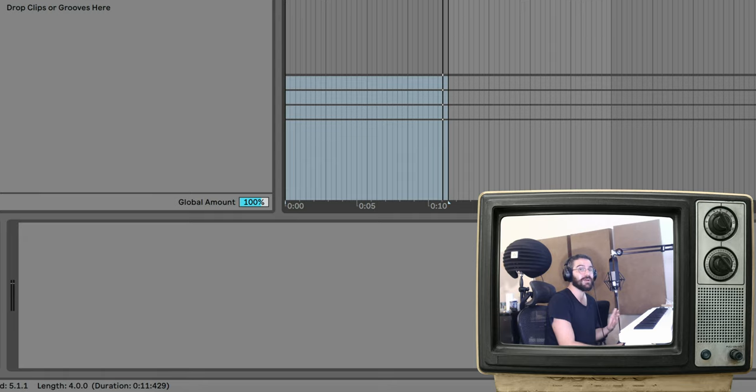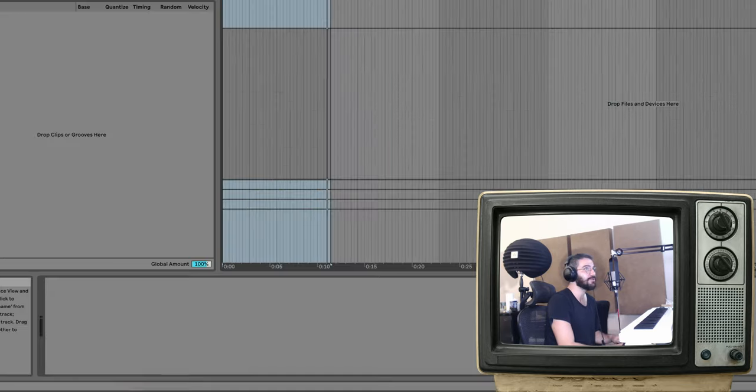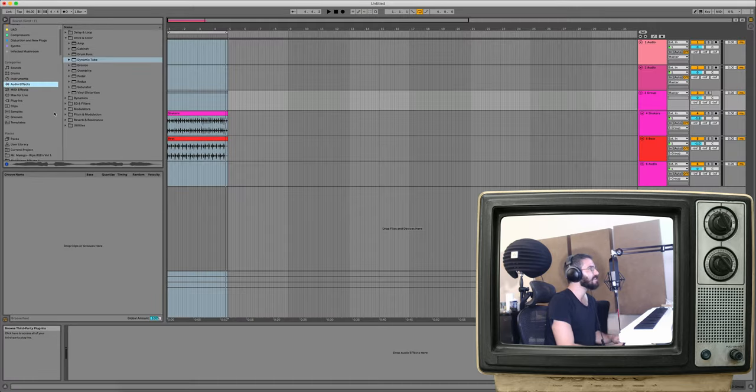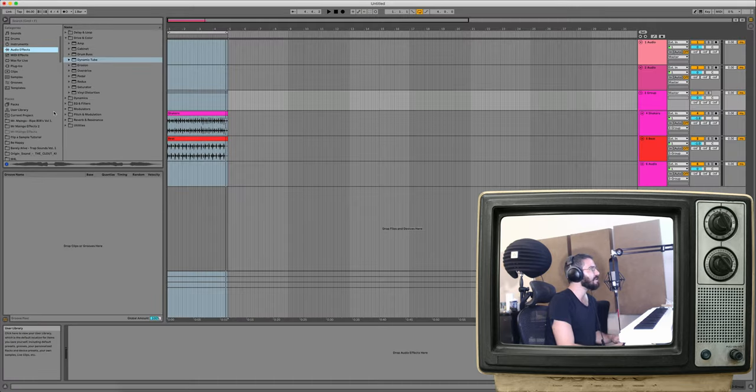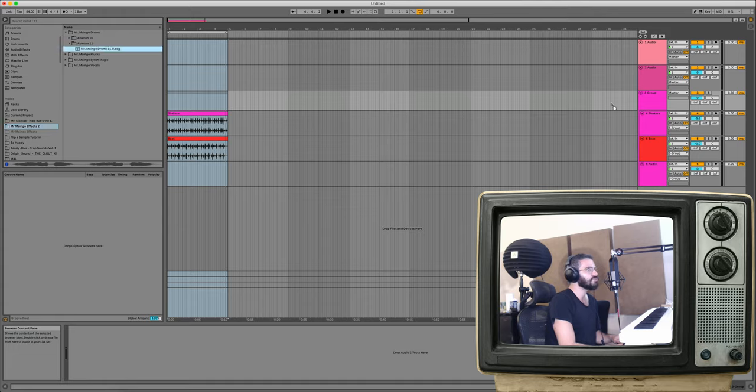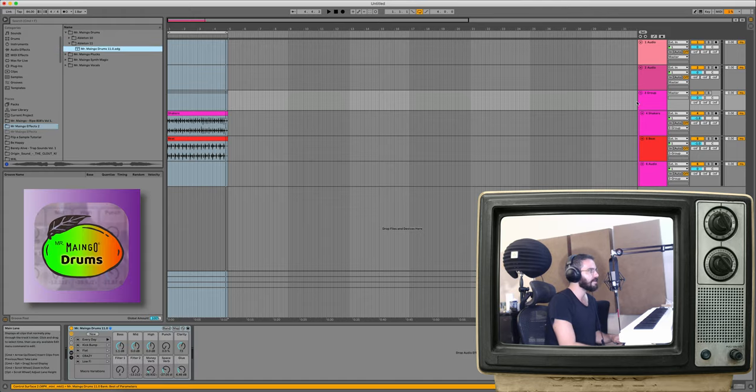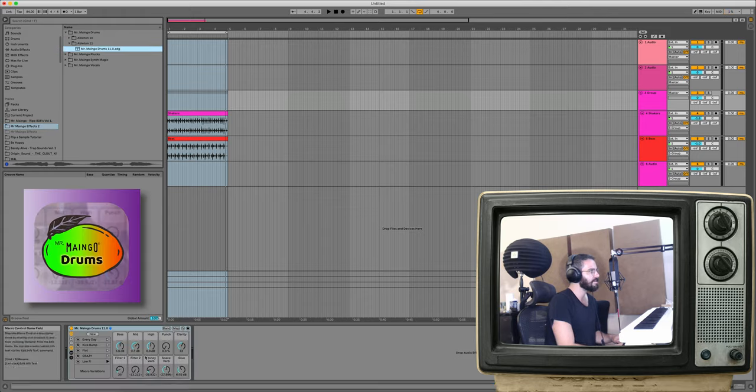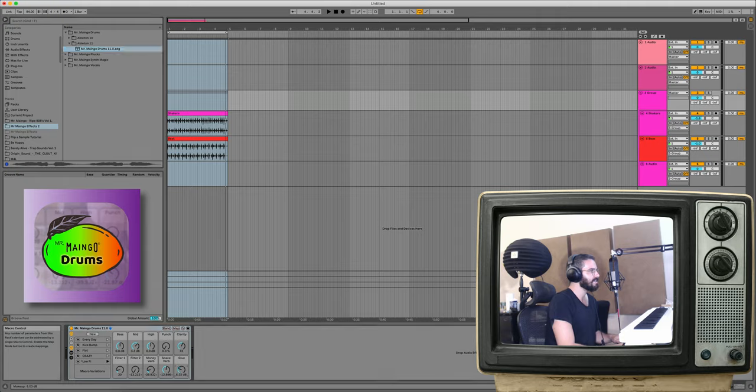Now if I were to keep going on this, just to show you what I would do, is maybe I would put on Mr. Mango drums on the group here. Let's try putting on the lo-fi preset. Just turn down the glue compressor a little, because I think it's probably too loud already.